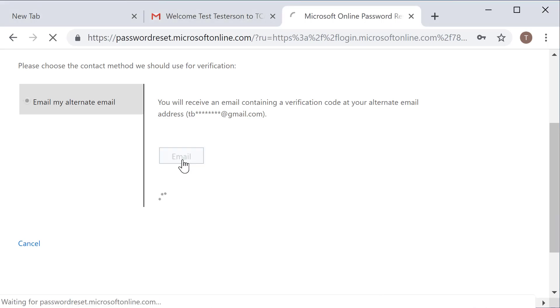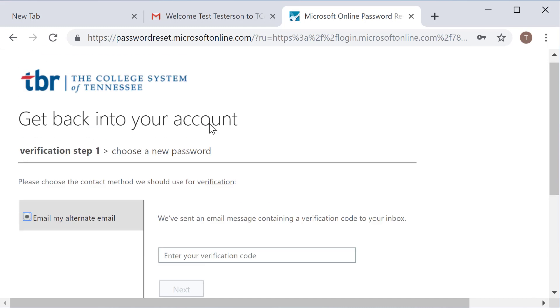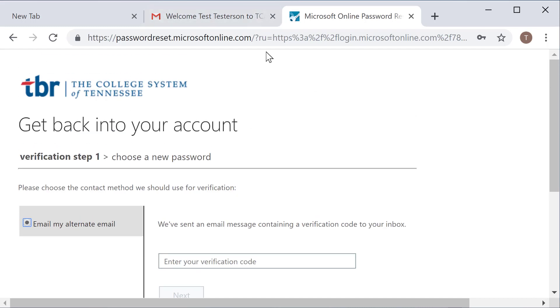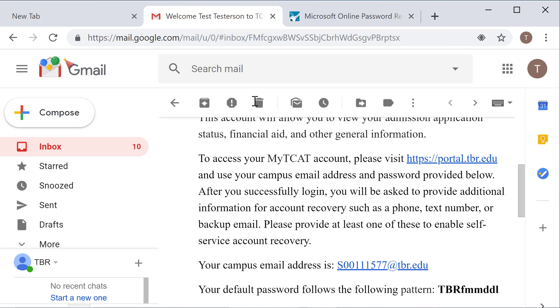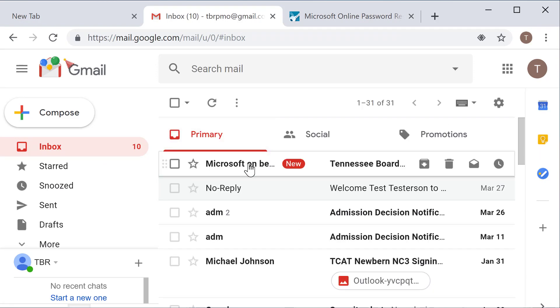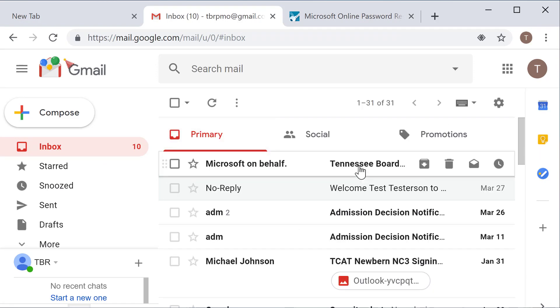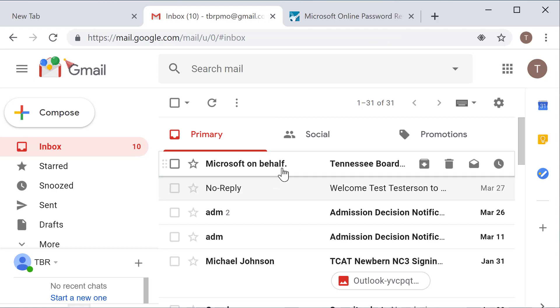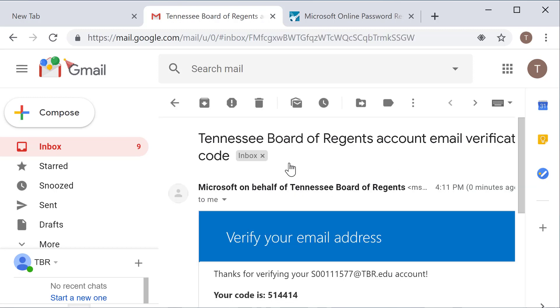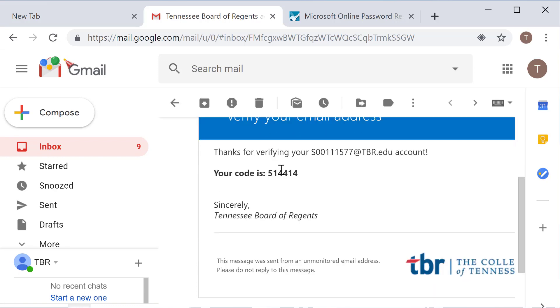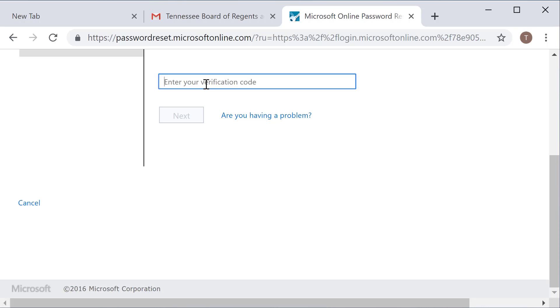So I'm going to select email here and it is going to send me an email to my recovery account. I'm going to navigate back to the email that I still have open, go back to my inbox. As you can see, in real time I received an email that has my password reset information. Microsoft on behalf of the Tennessee Board of Regents. Your message should look almost exactly like this. You simply copy the code from that email over to your verification code.